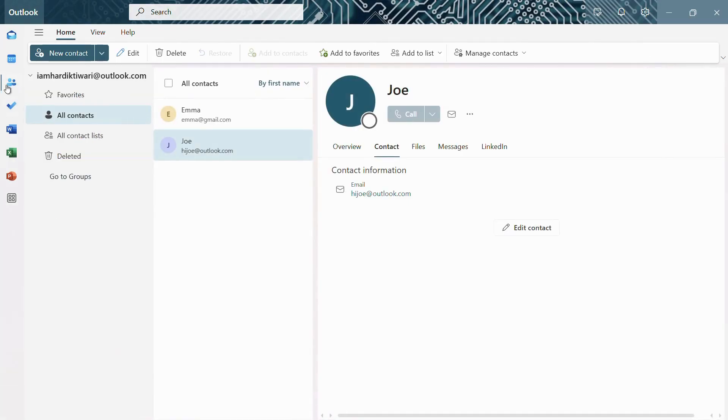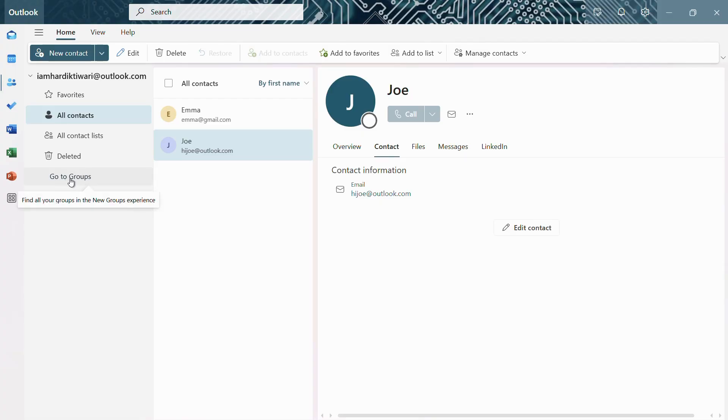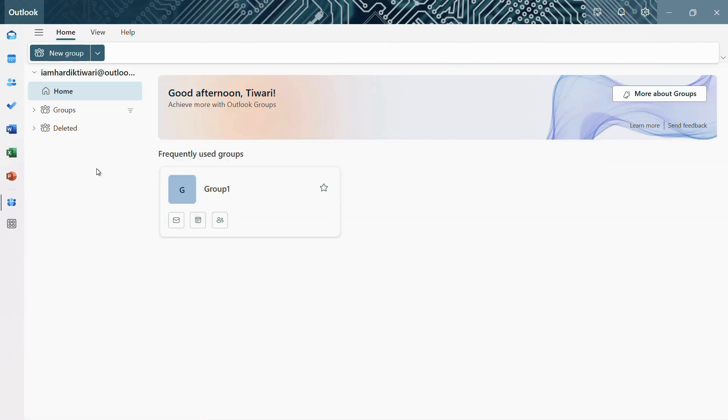And once you have clicked onto this people tab, you will be greeted with this page. Now from here, simply go to this option that says go to groups. So click here and it will list out all the groups that you are currently a part of.